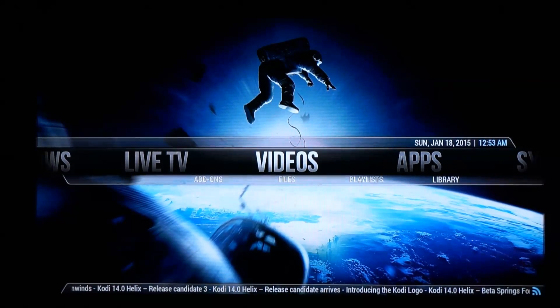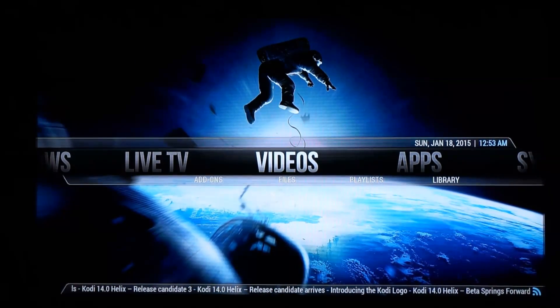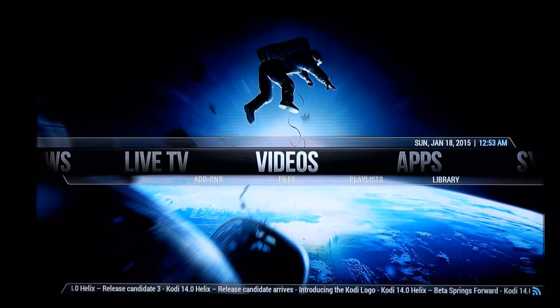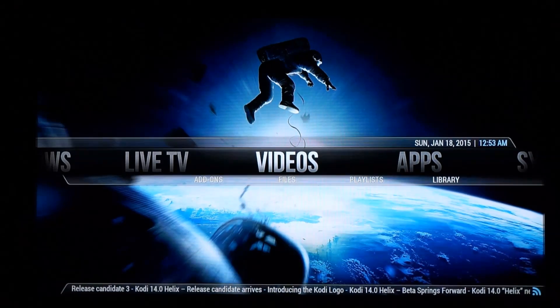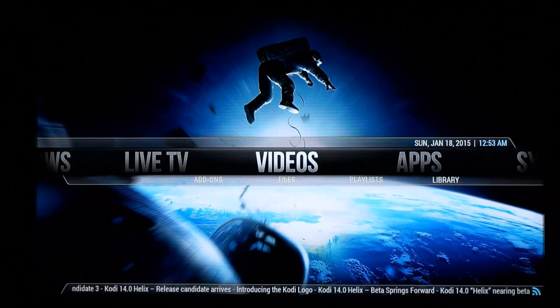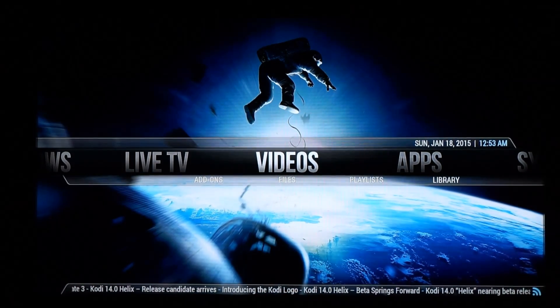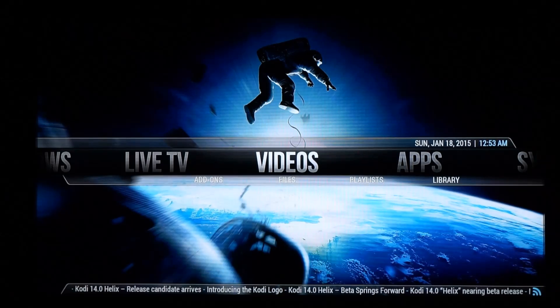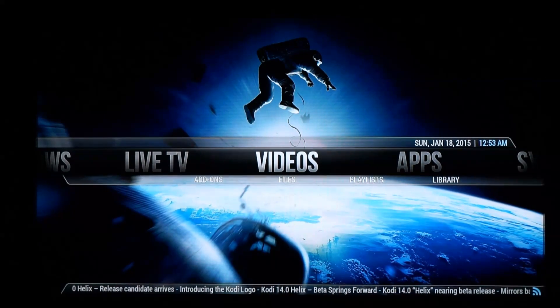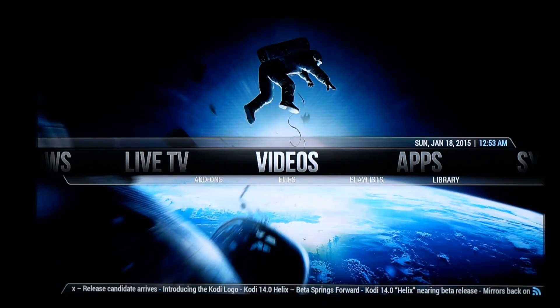So that concludes my demonstration of XBMC on the PIPO X7. As you can see, it runs really well so far. If there's anything else you're interested in me testing, please let me know. Bye bye.